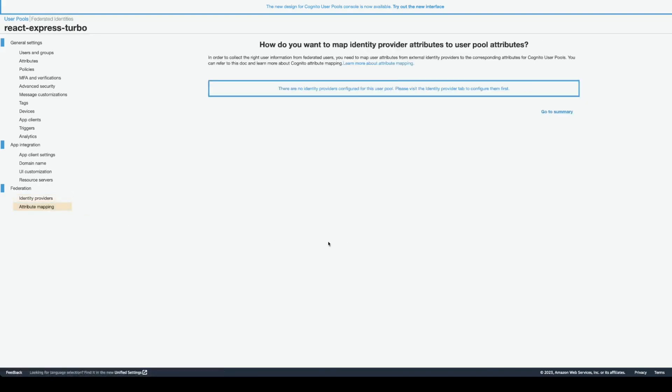And if you're using identity provider, you have an option to map provider attributes to your user pool attributes, for example. Maybe I'll be mapping, in my case, an email.